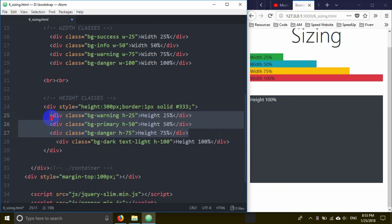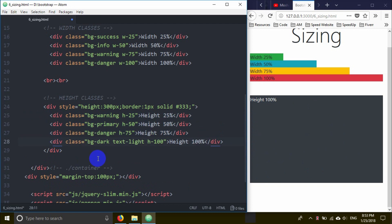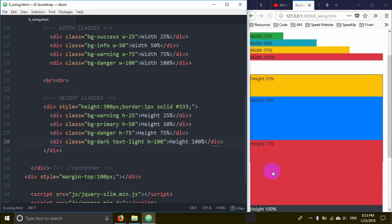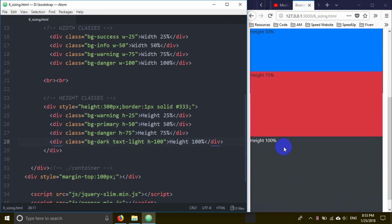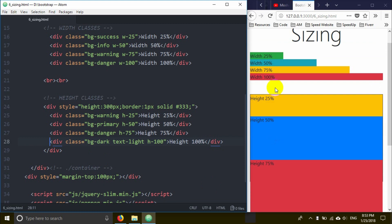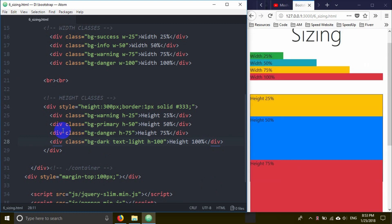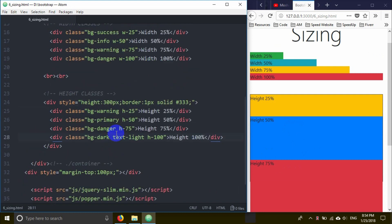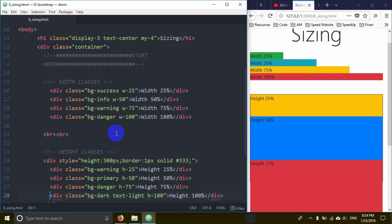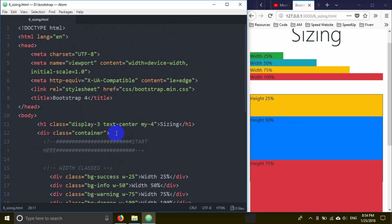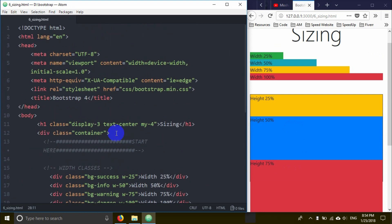That's it for the alignment and sizing tutorial. Thank you for joining us, and we will see you in the next tutorial.